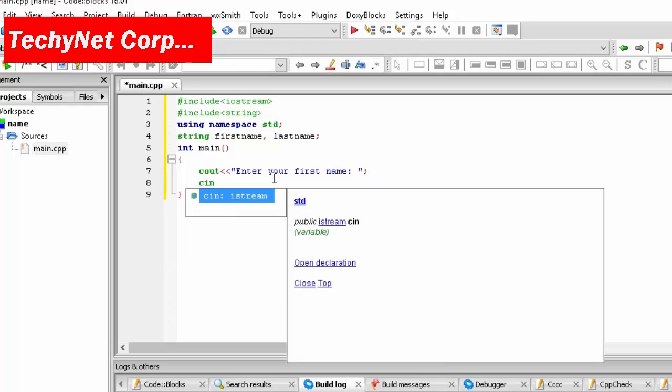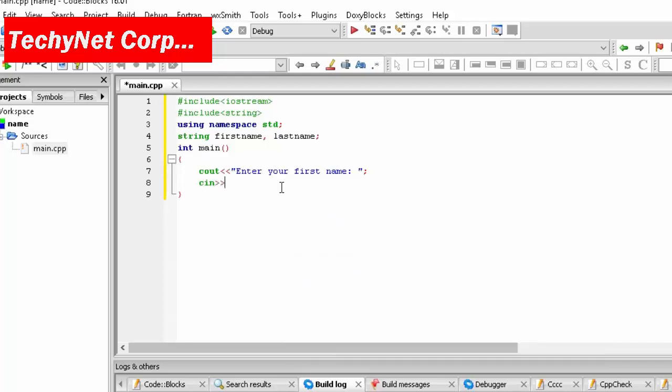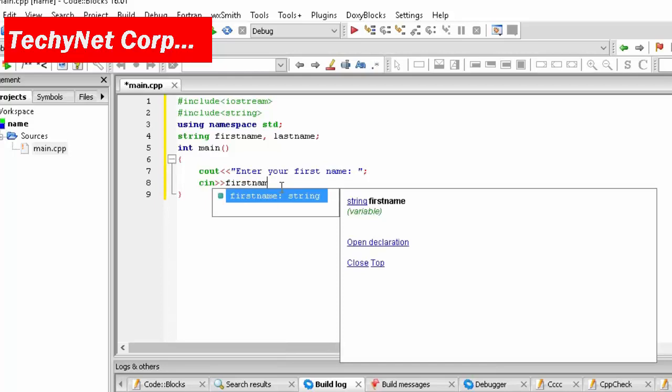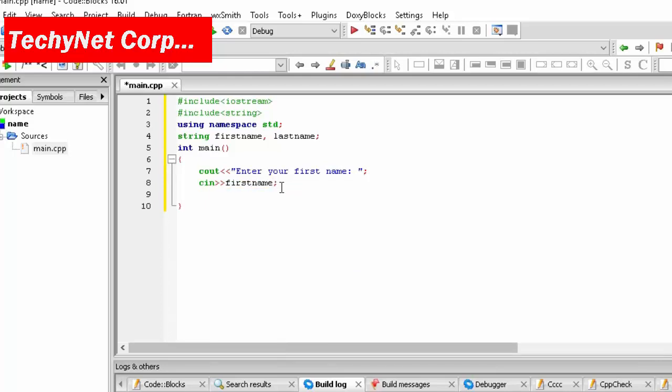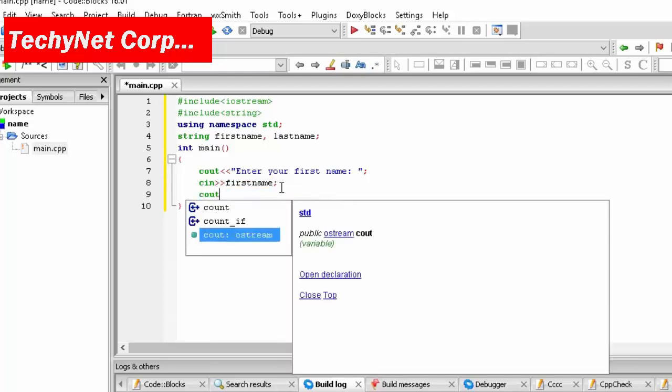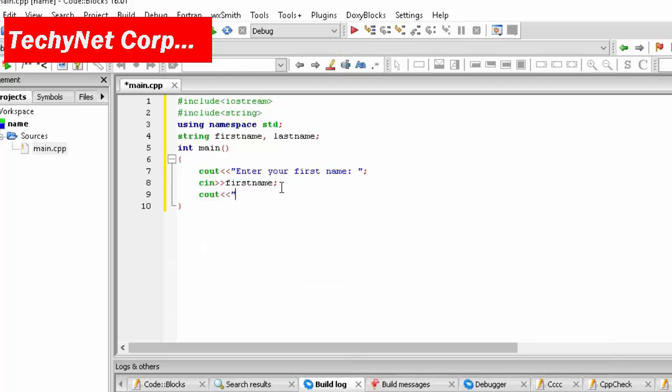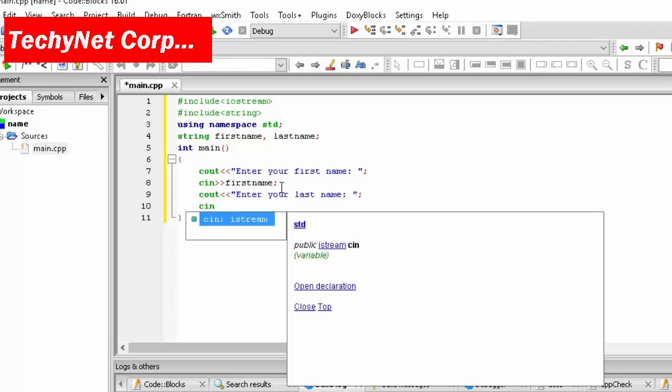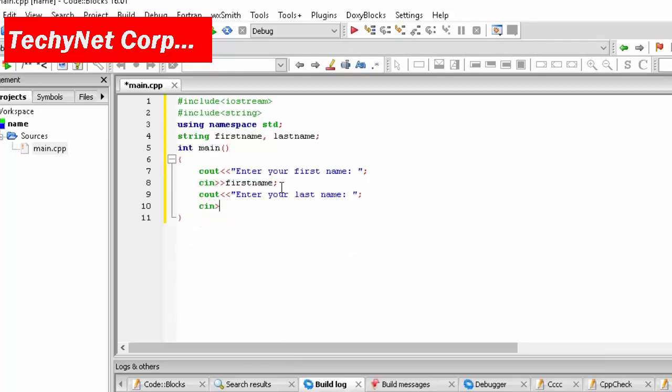Go to cin first name. Then cout, enter your last name, colon, without a line break again. Then cin last name.